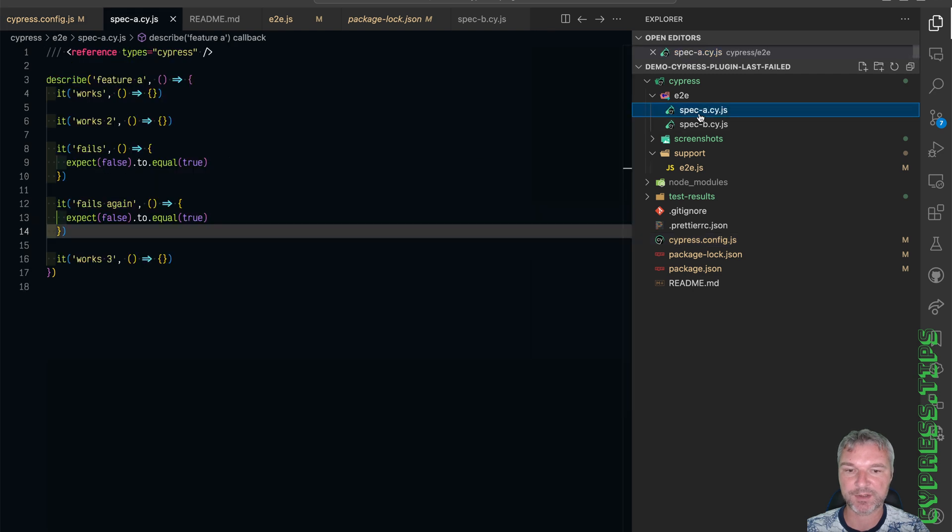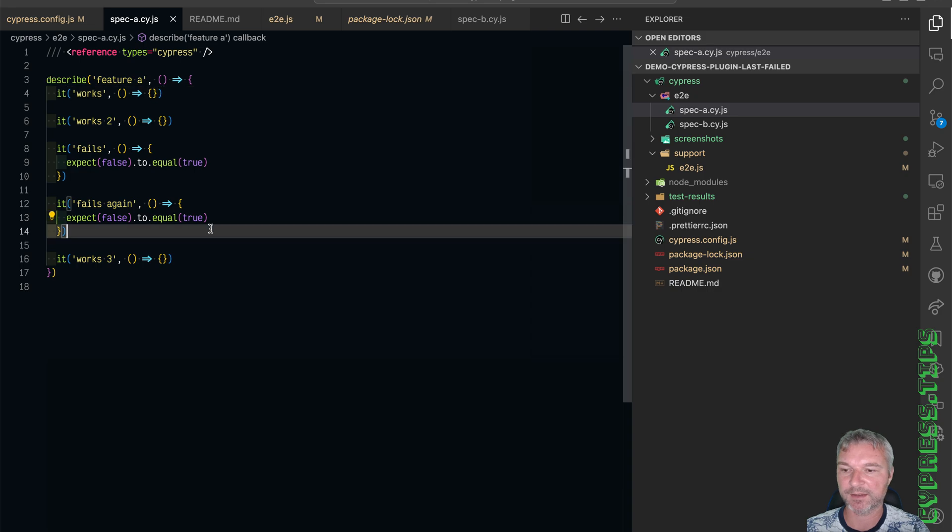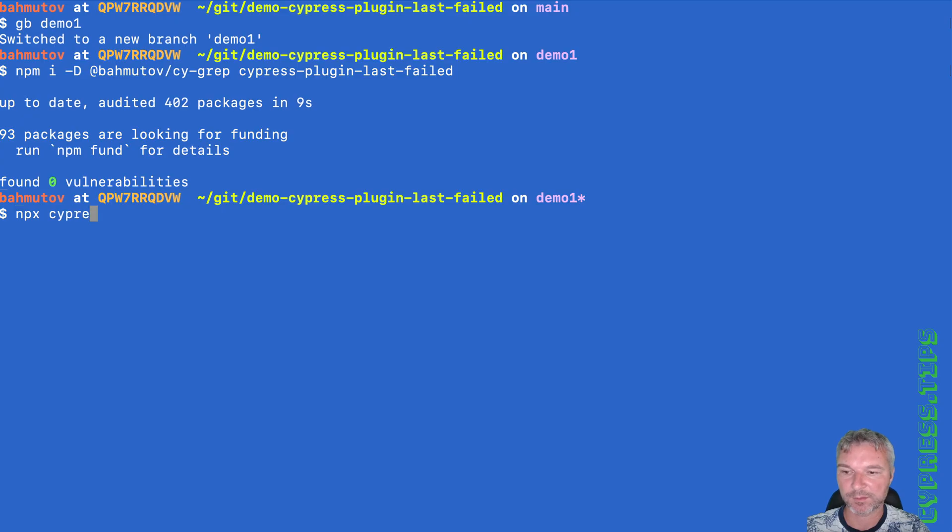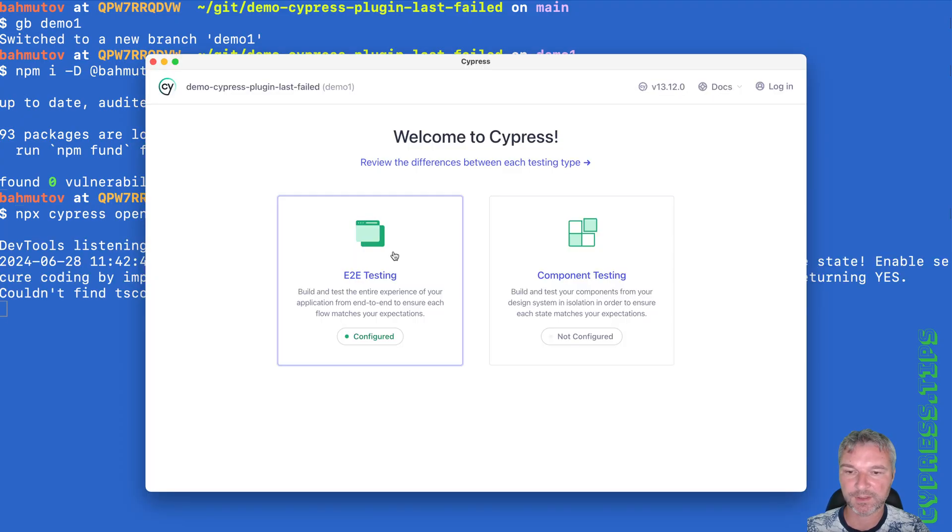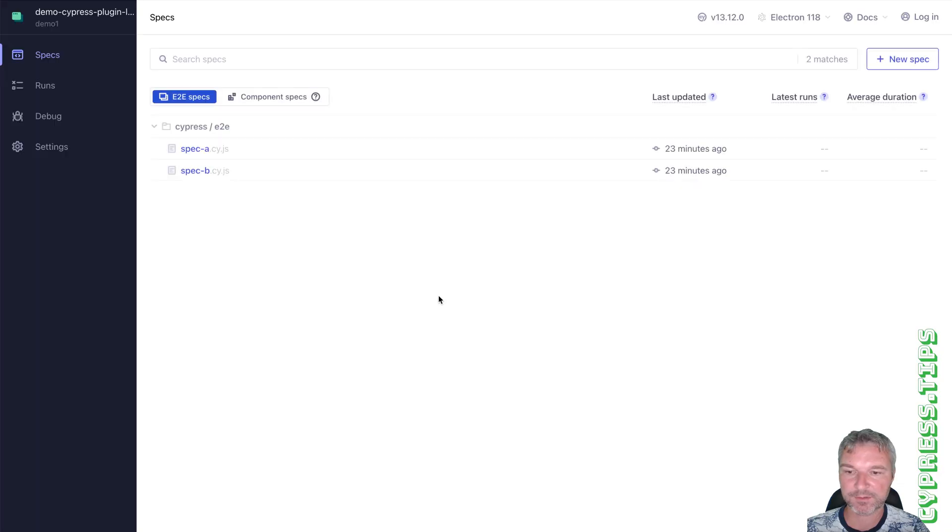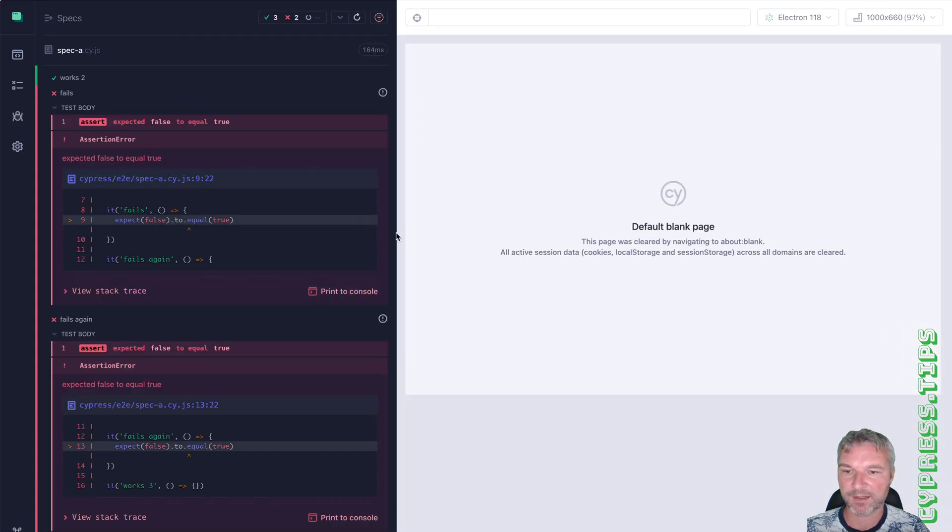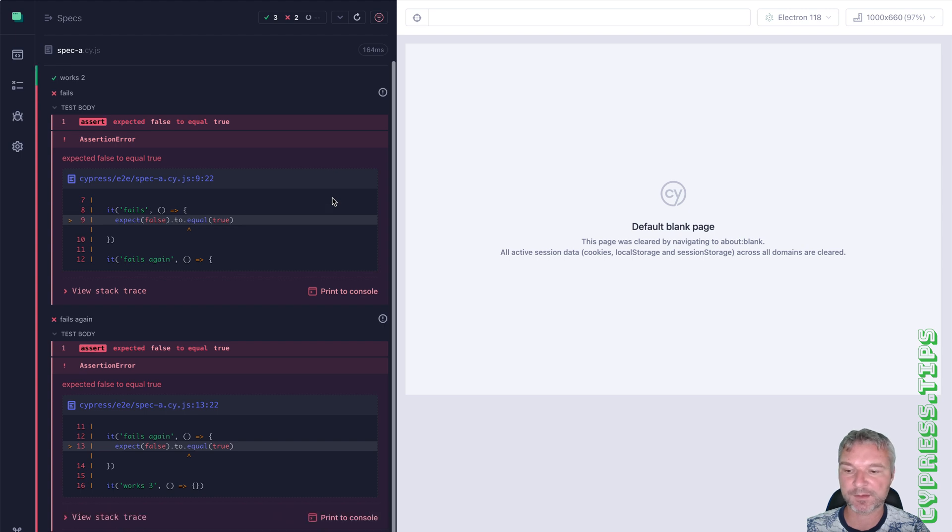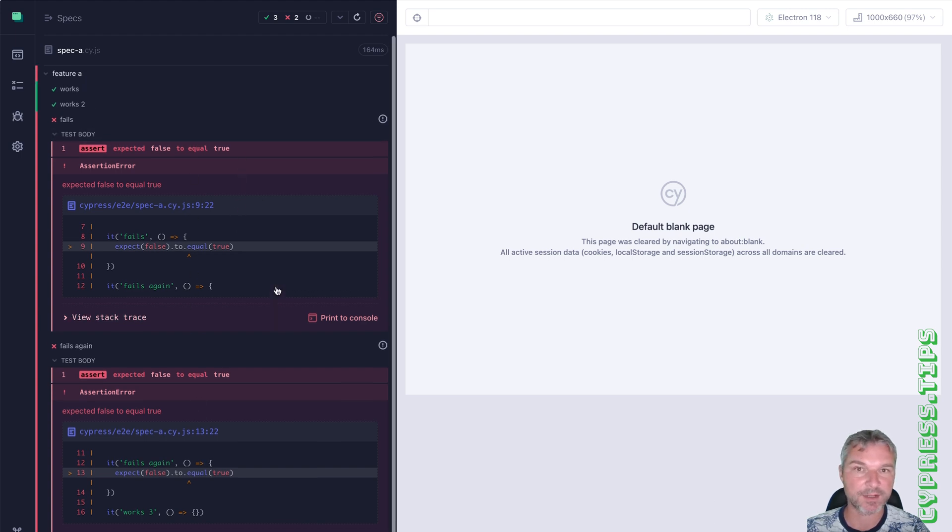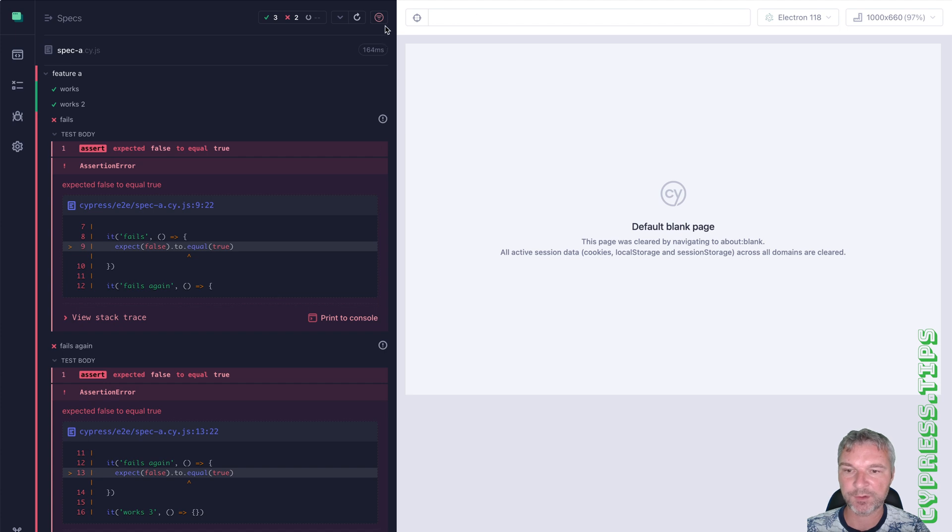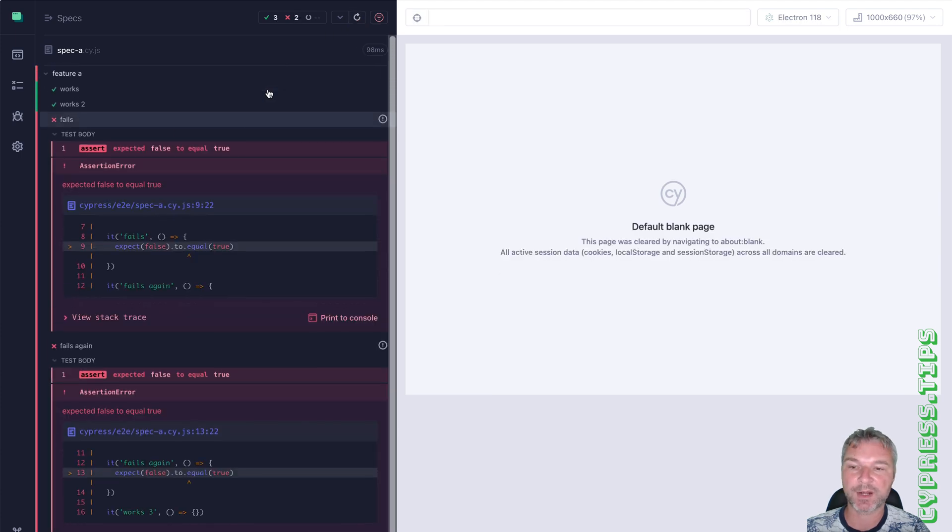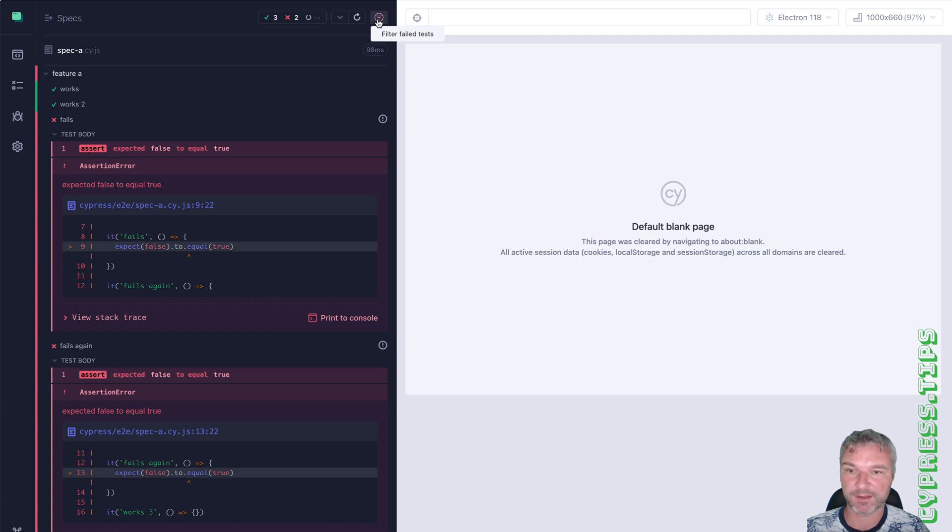Let's see this in action. I prepared a spec file with a couple of passing tests and a couple of failing ones. Let's open Cypress in Electron browser, spec A. It ran all the tests and two tests failed just like expected. And now notice if we rerun all the tests, all five rerun.